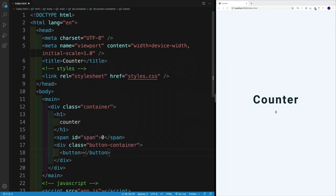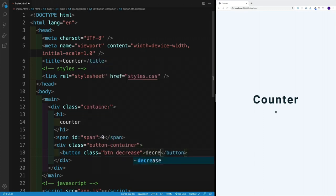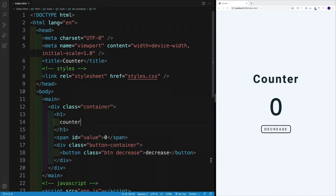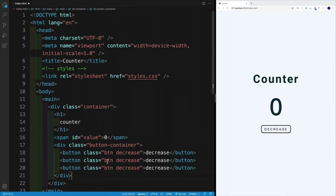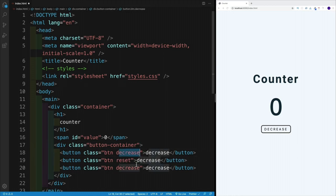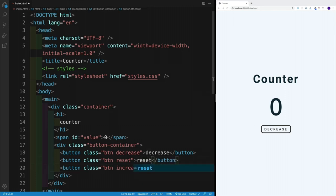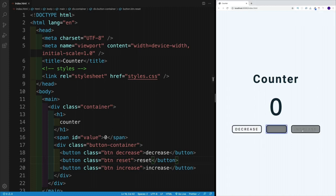Then we'll have a span with an ID of 'value', hard-coded to 0. After that, a div with a class of 'button-container' containing three buttons. All will have the generic 'btn' class but different specific classes: 'decrease', 'reset', and 'increase'. The button values will be 'decrease', 'reset', and 'increase' respectively. Let's save — we have three buttons. Clicking them does nothing yet, but we have the HTML, so now we need to work on the JavaScript.